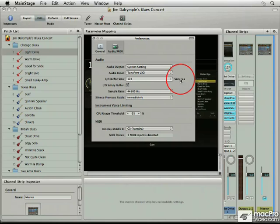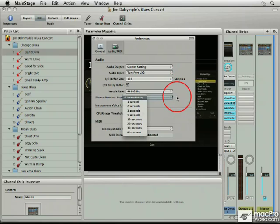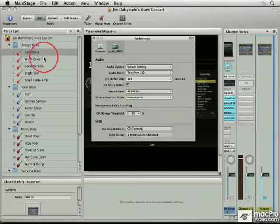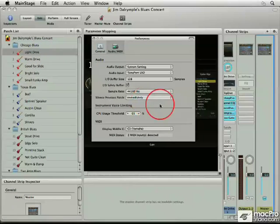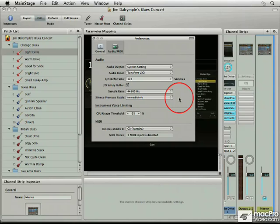Now, here's an interesting one: silence previous patch. Now, you have a choice here. I like to have it set immediately, so if I move from a light drive to a warm drive, do you want any kind of a delay in there, or do you want the other patch to kick in immediately? Myself, I want it to kick in immediately. That's the way that I typically play. You may want something a bit different, and you can set that in there.